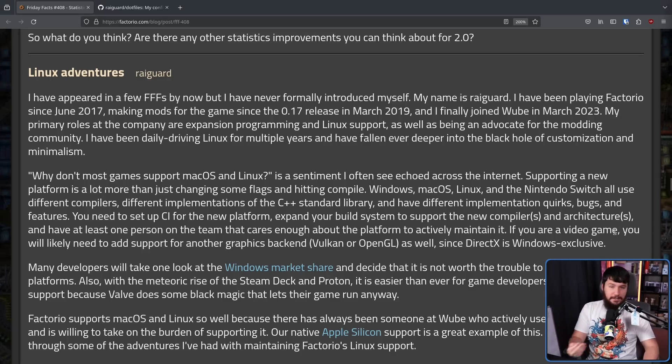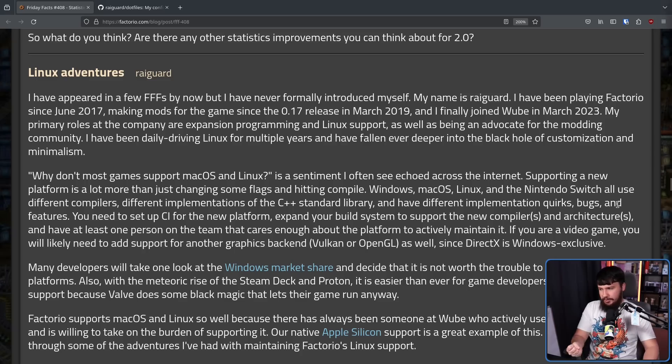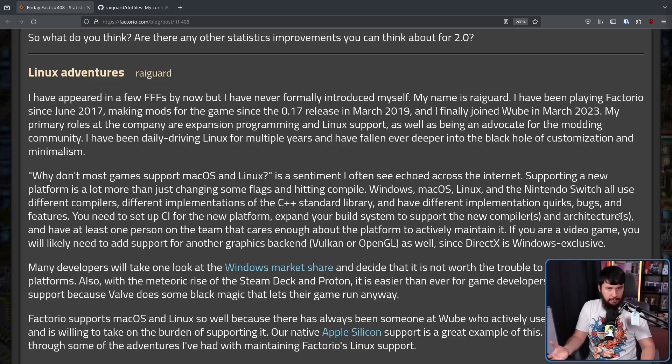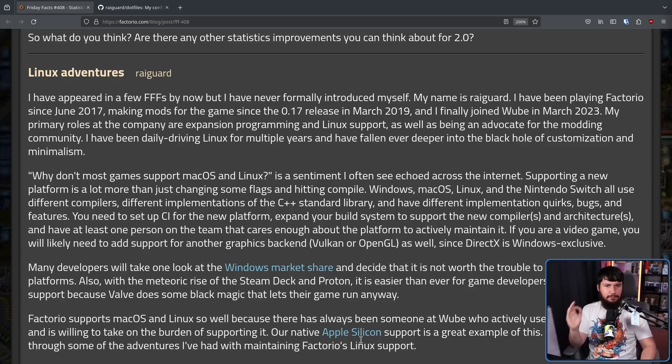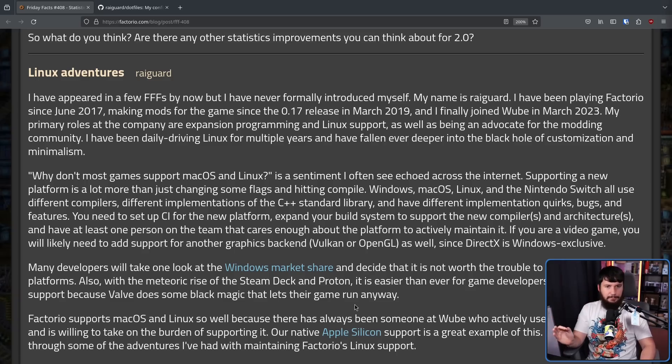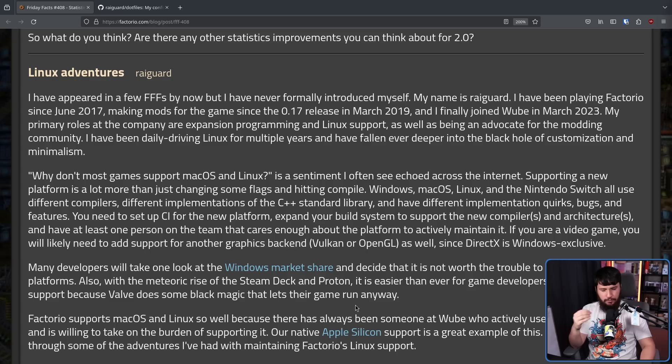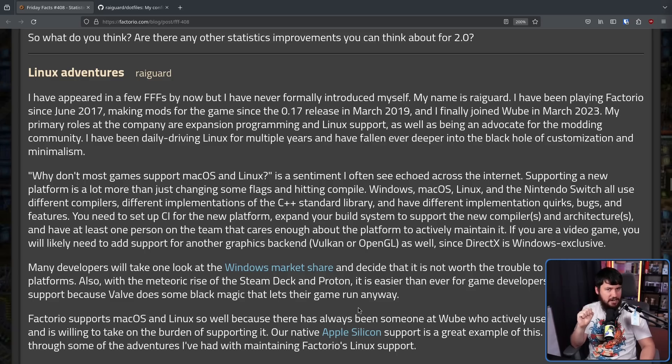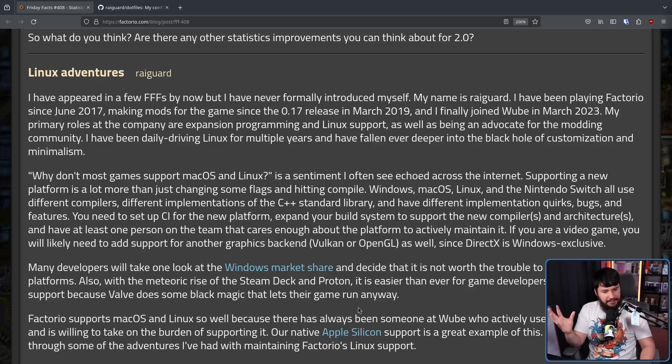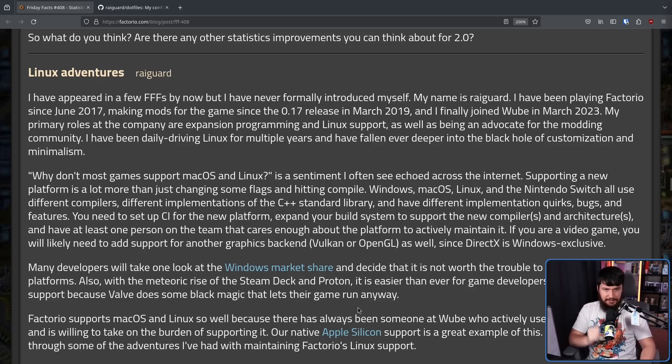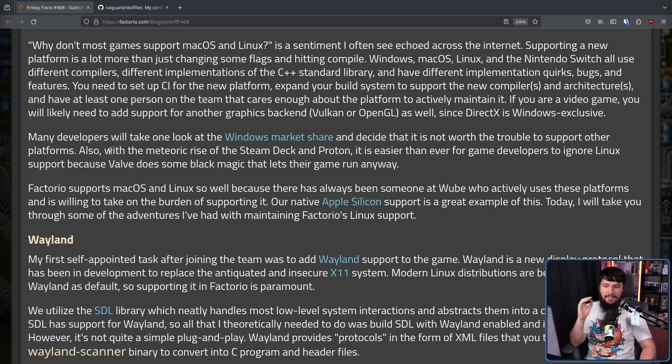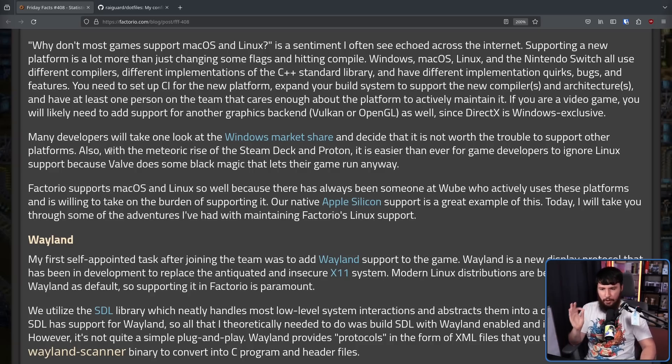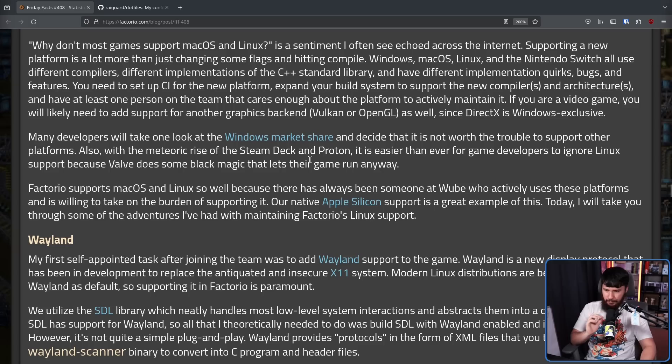This is a big reason why most devs just don't, because Proton nowadays is really, really good. As long as they are not doing things that actively break Proton, most games just work out of the box now, and pretty much that's limited to very weird DRM systems and anti-cheat systems that haven't had their Linux support enabled. So many developers will take one look at the Windows market share and decide that it is not worth the trouble to support the other platforms.